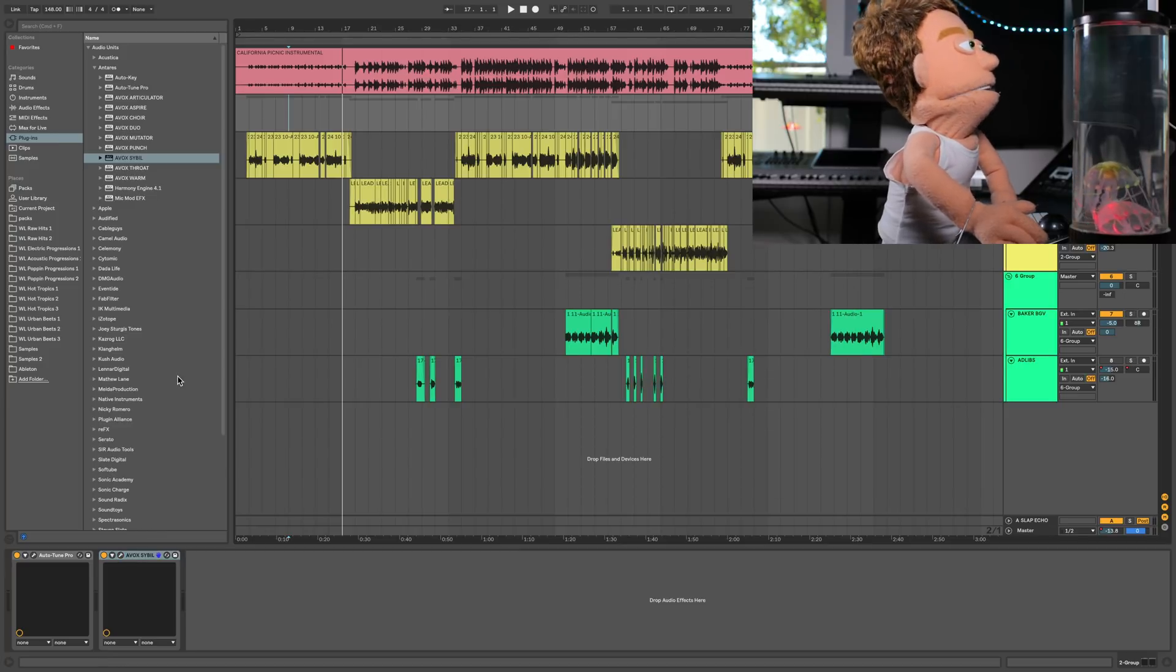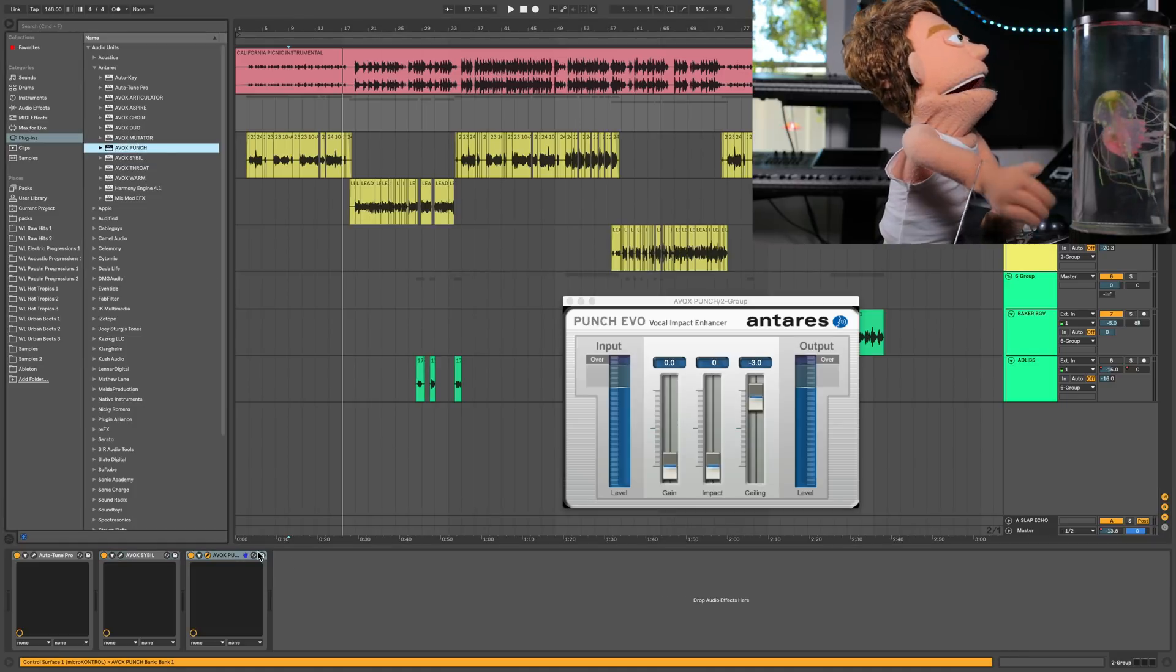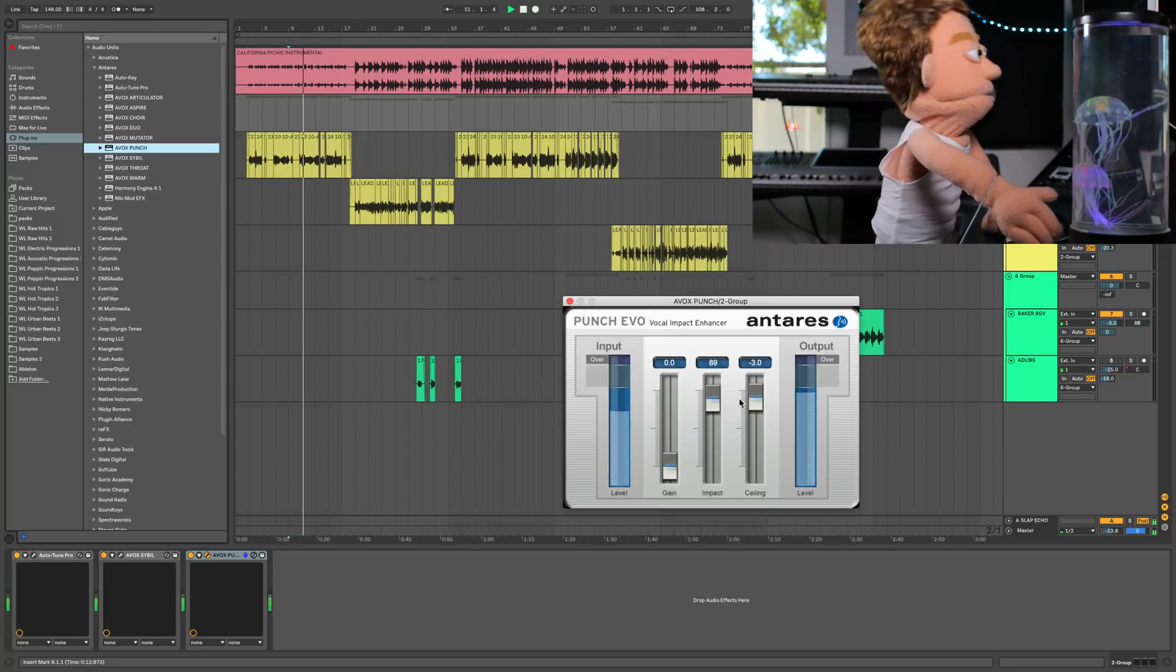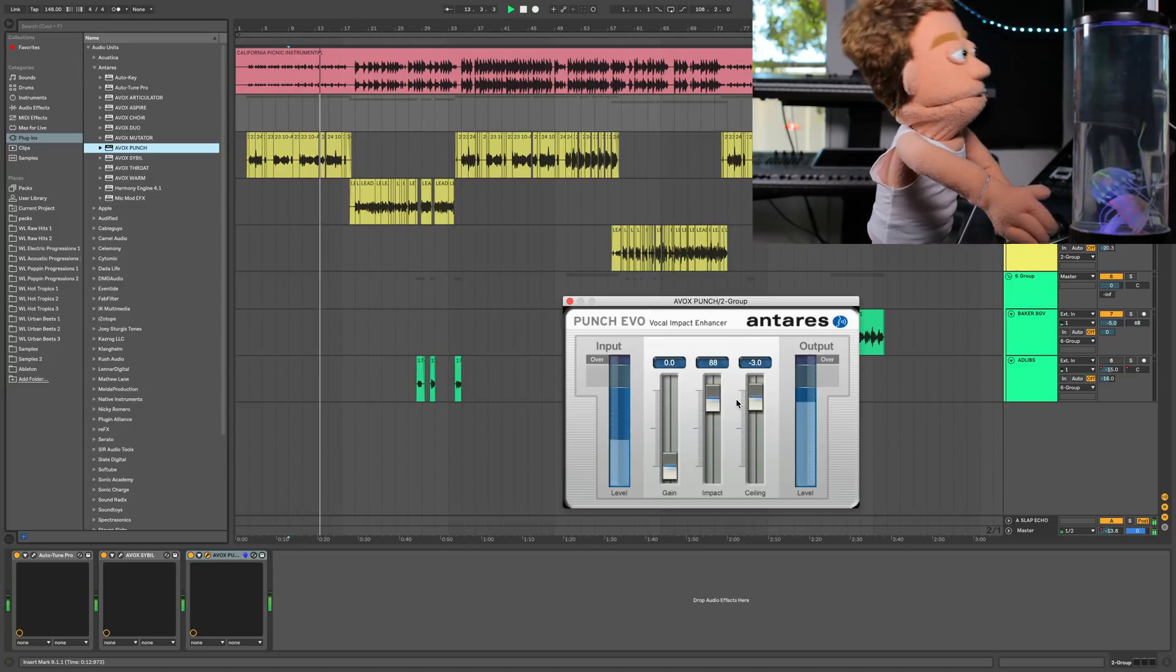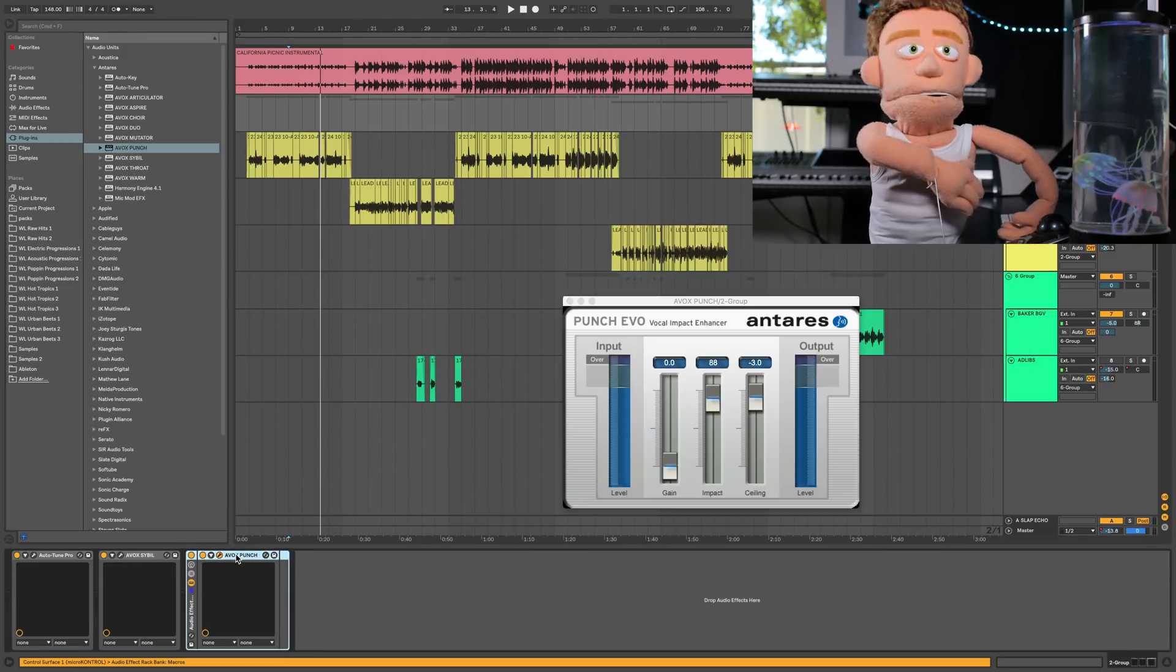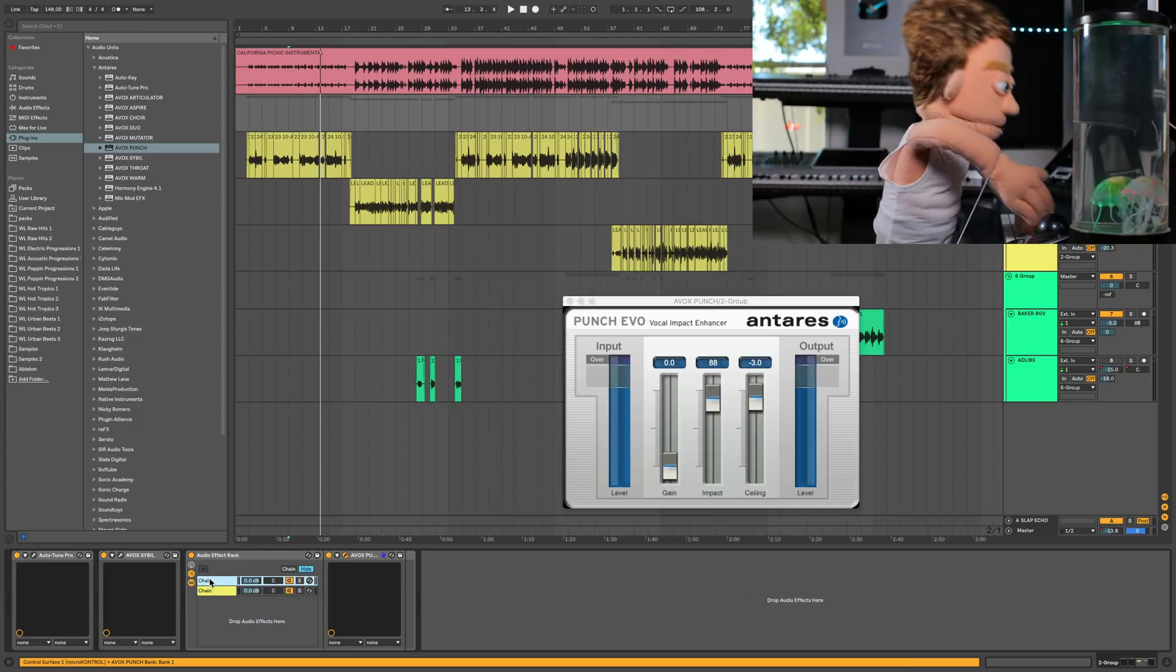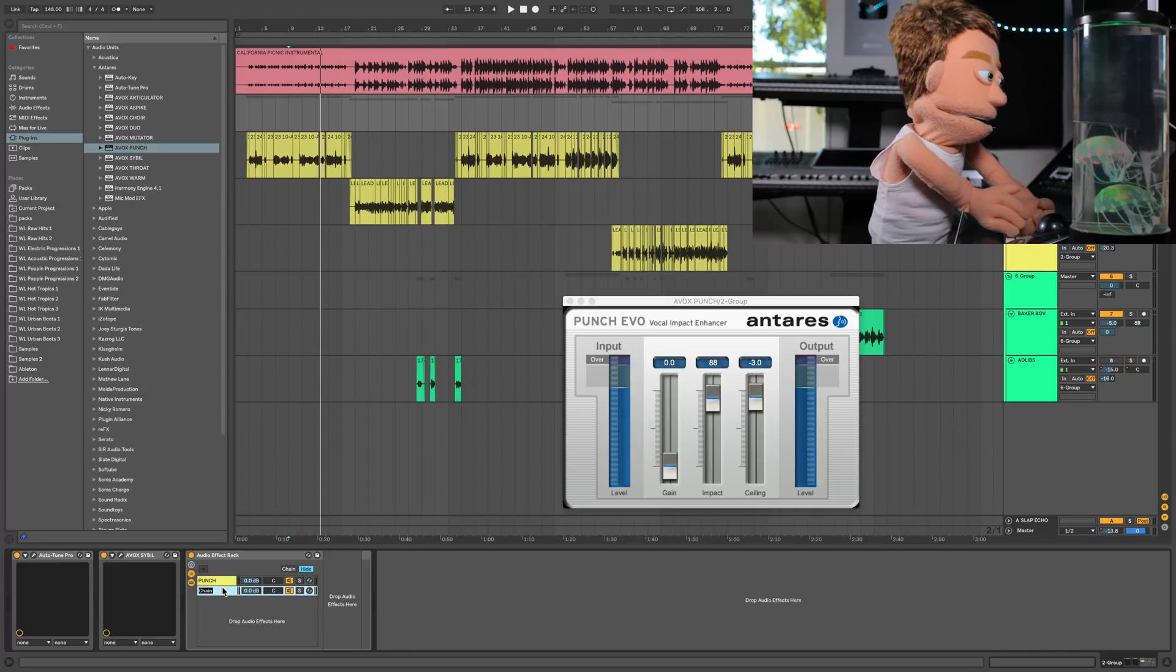The next plugin that I'm going to load up is going to add a whole bunch of compression. AVOX Punch. And all you got to do is just hit this impactor. Now, if you watch this channel, you know that I will run anything and everything in parallel. So, you guessed it.